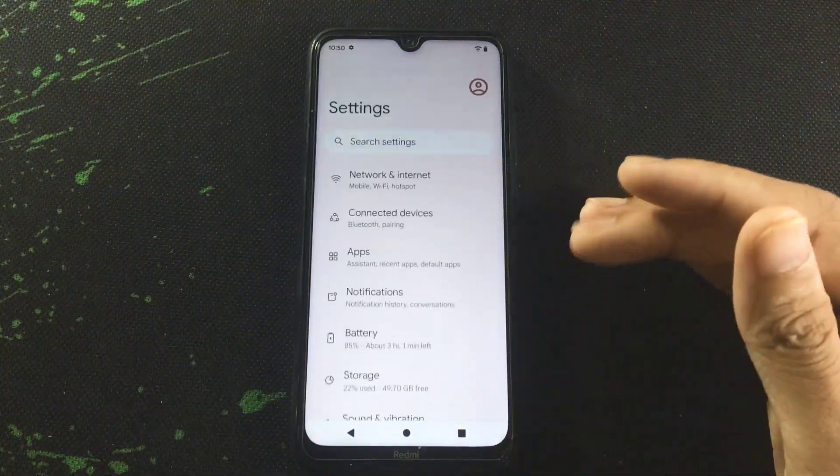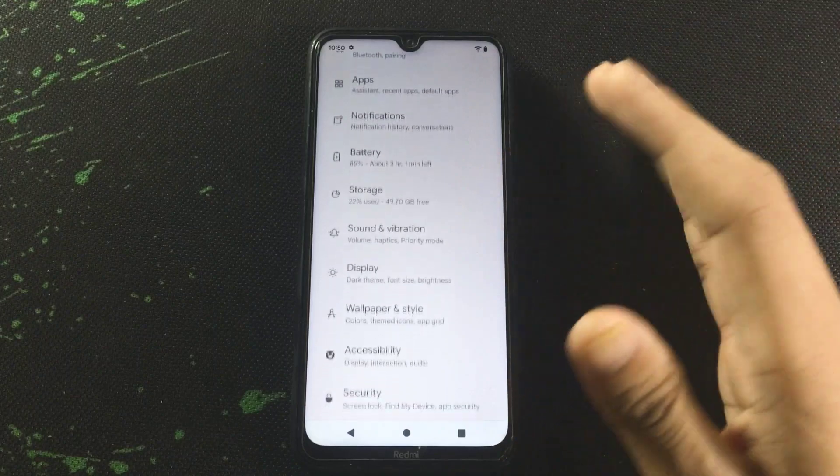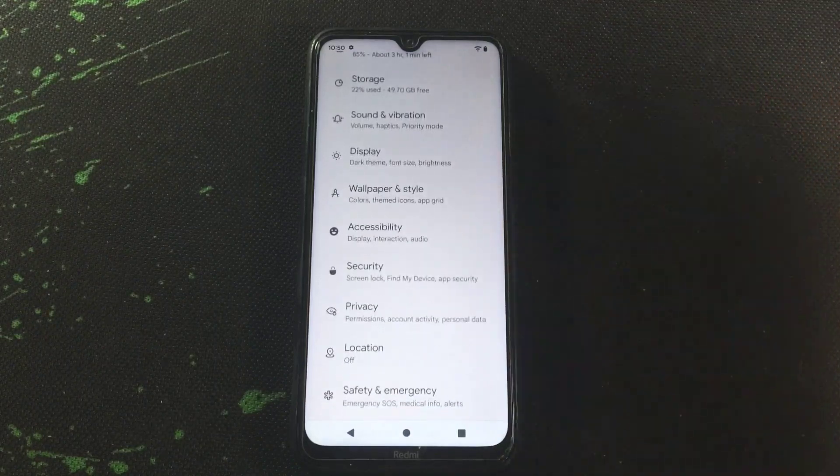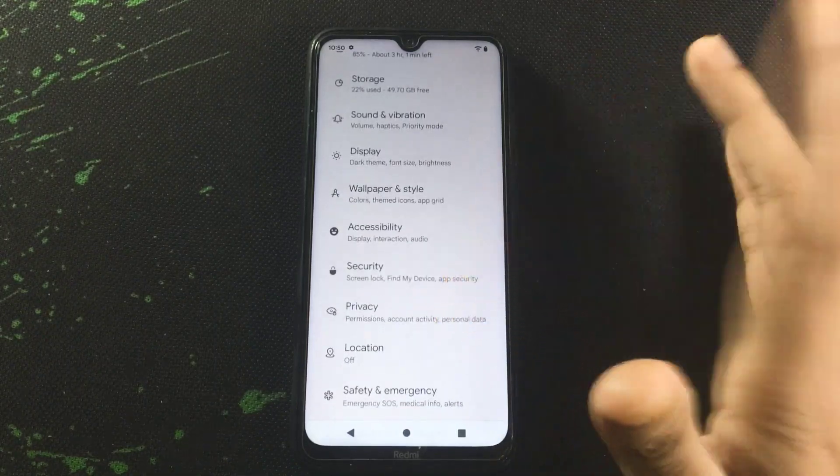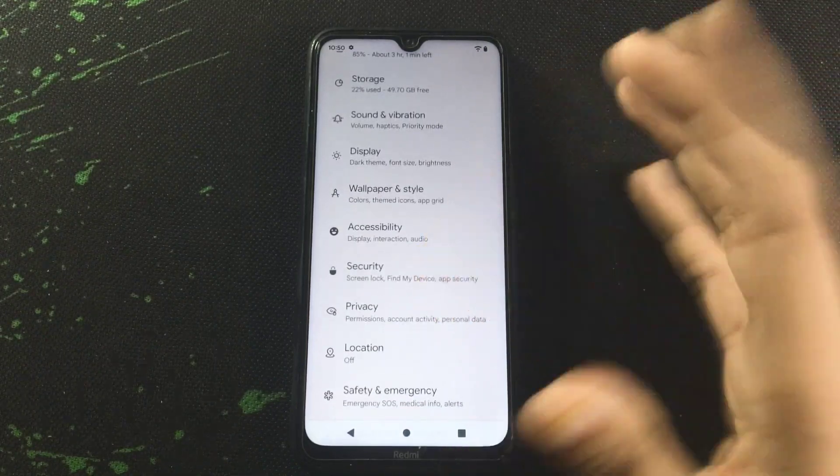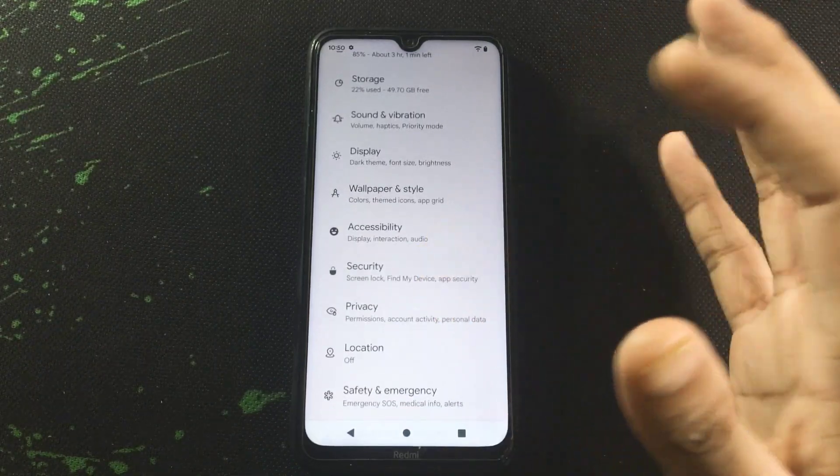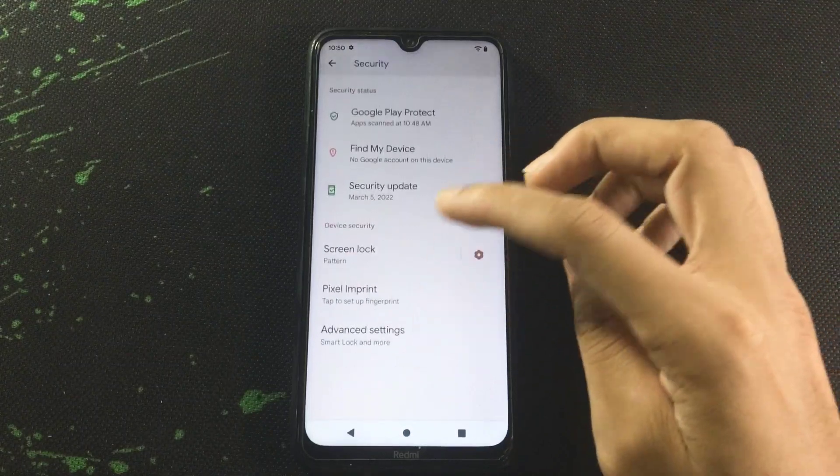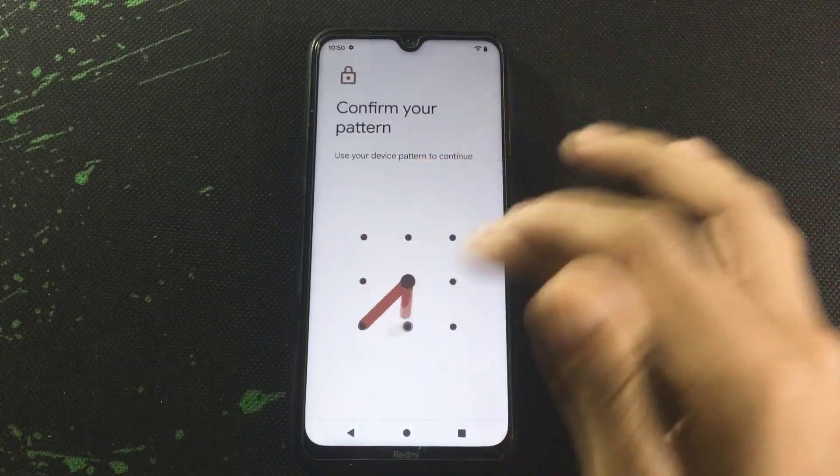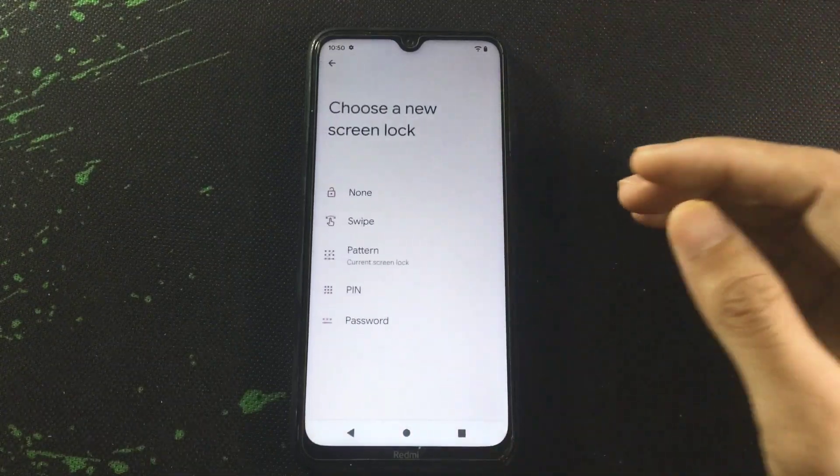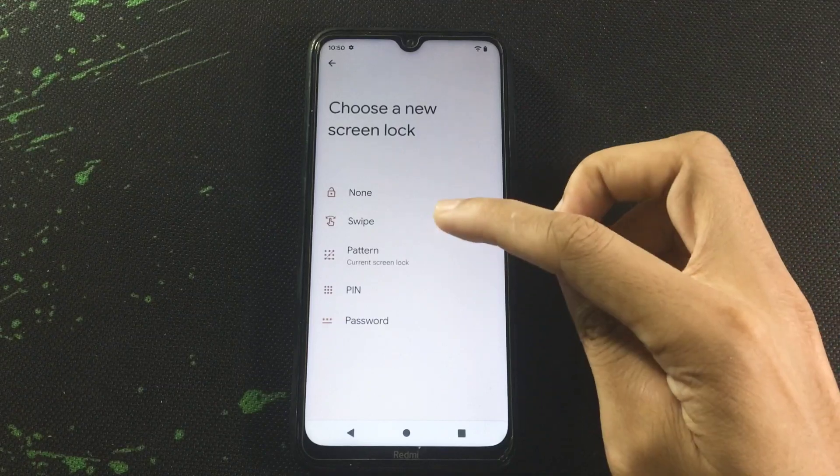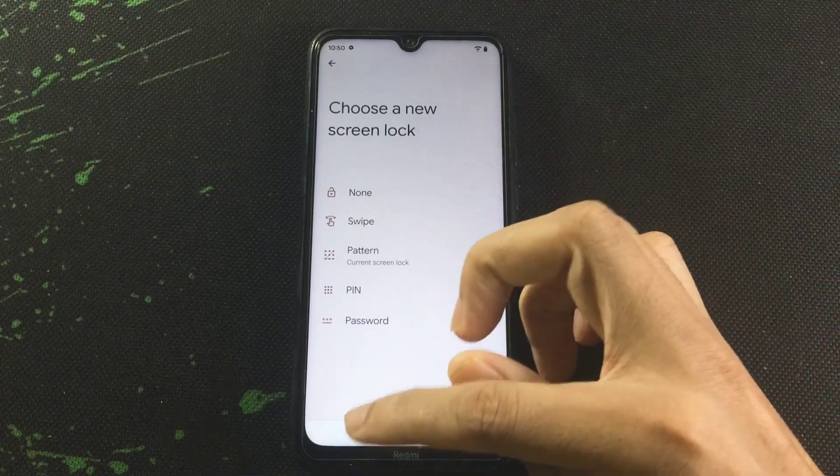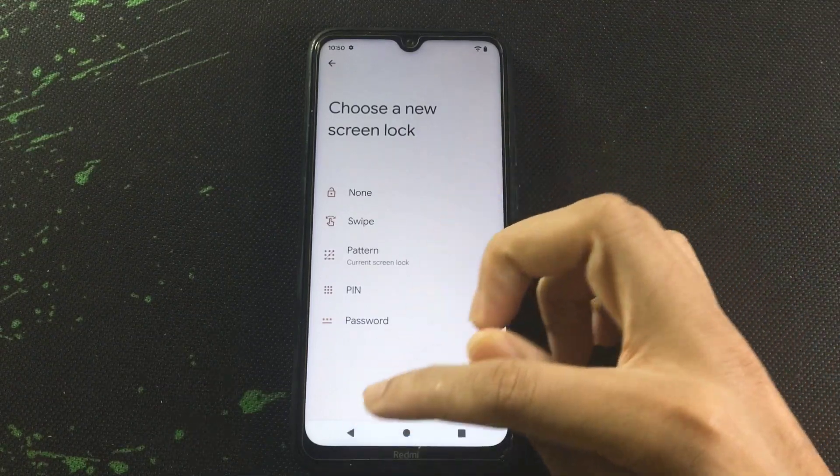to security and check what we are getting here. We are getting pattern lock, swipe and none.